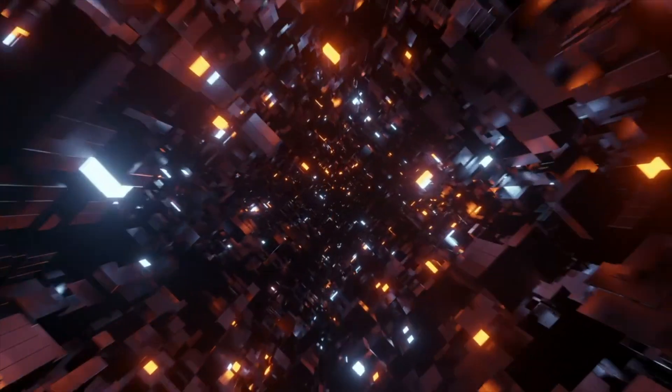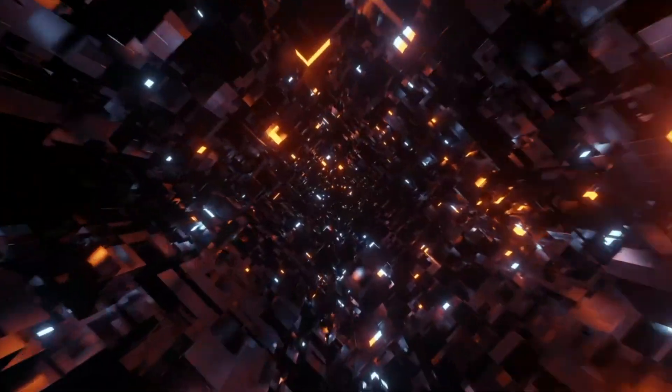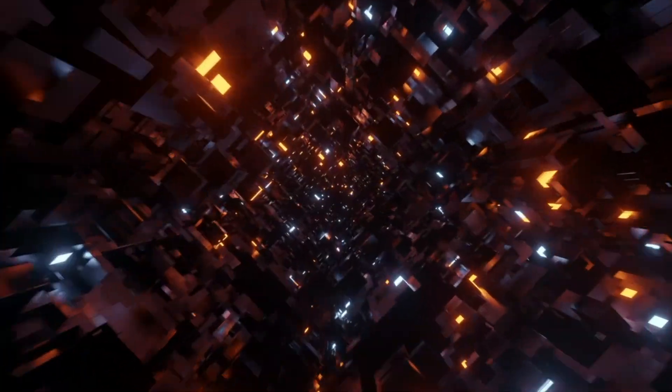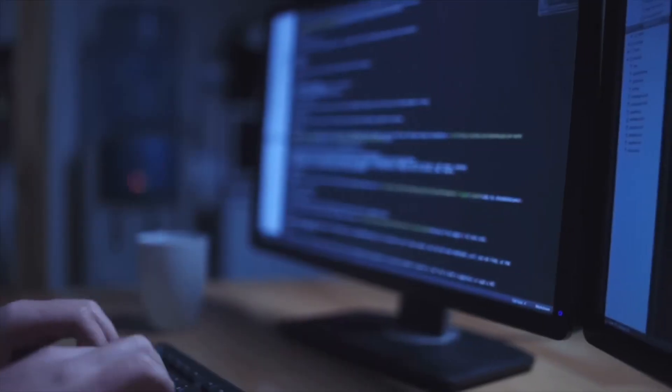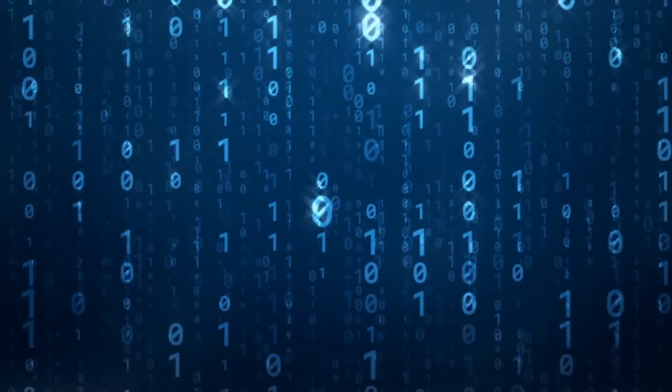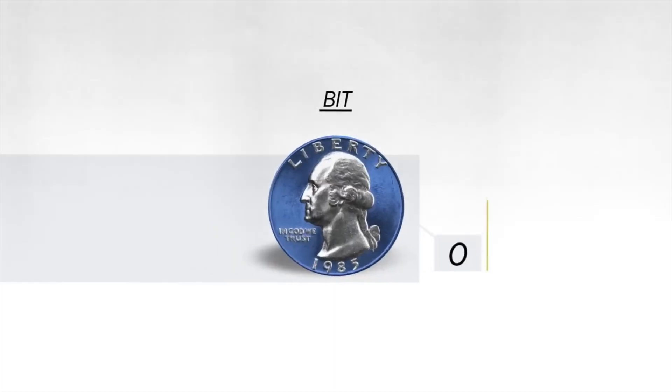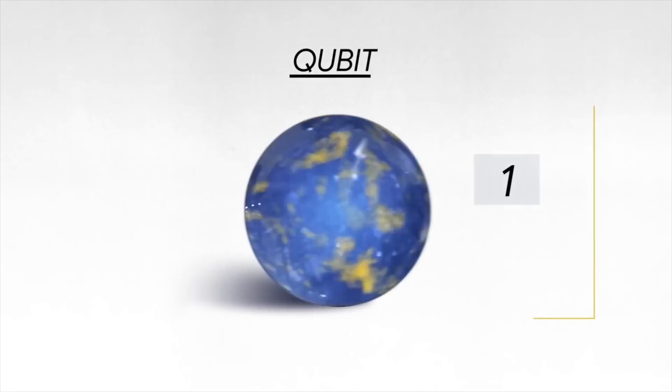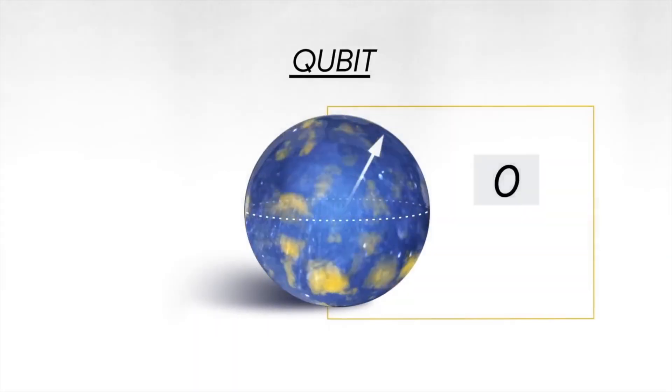If we take a step back here, IonQ Forte was first unveiled in 2022, which is a system that delivers a 29 algorithmic qubit count and represents IonQ's highest performing commercial system to date.